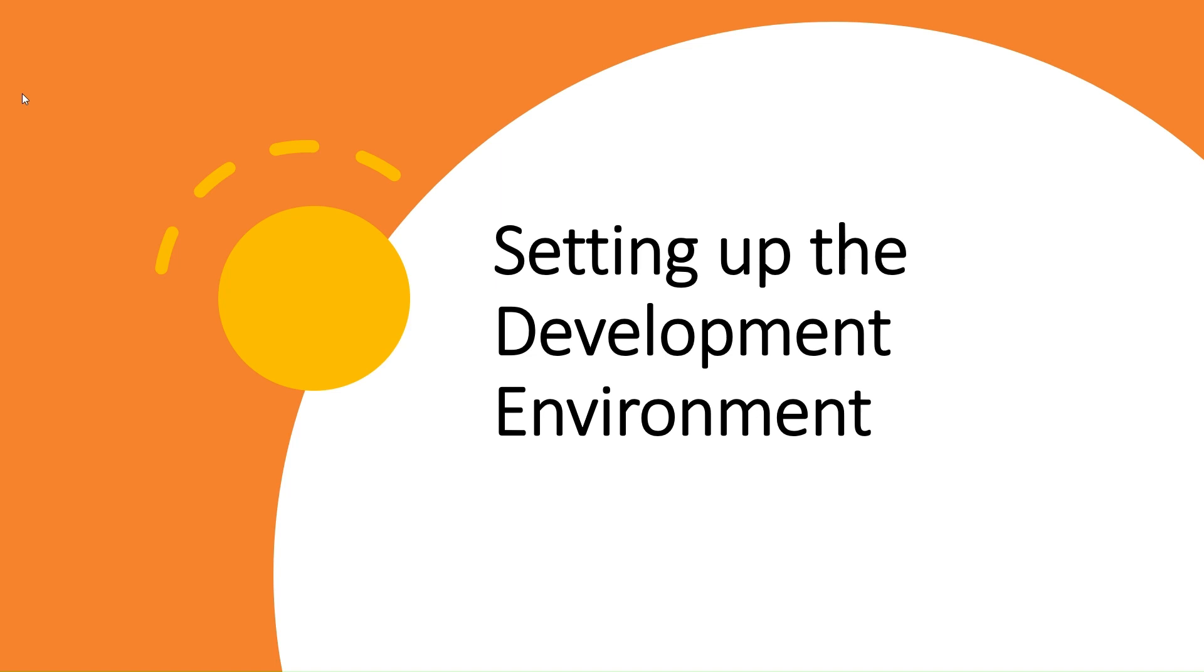The first step is choosing a code editor. We recommend using either Visual Studio or Visual Studio Code. Both are powerful, feature-rich editors for C# development. In this video, we will use Visual Studio for our demonstration.